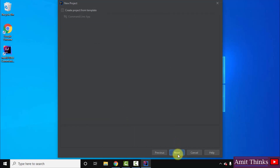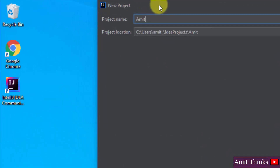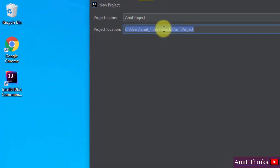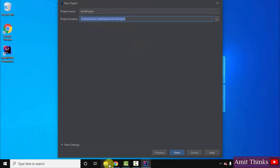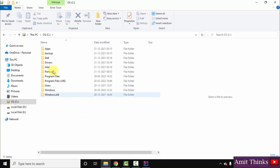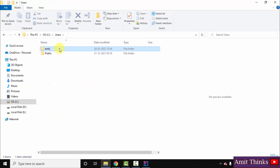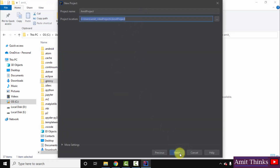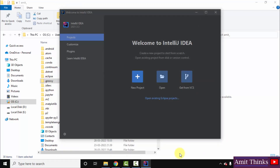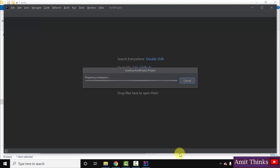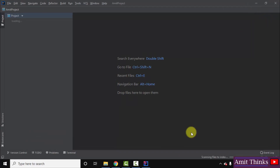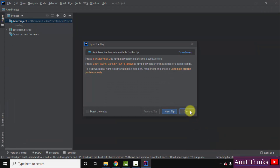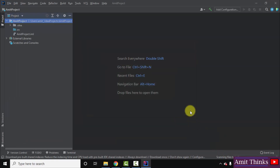Click on Next again. Add the name of the project — let's say the name is 'AmitProject'. It will get saved in C users Amit, which is the username directory. Click on Finish. It is scanning files and updating the indexes, so wait. The project 'AmitProject' has been created successfully.